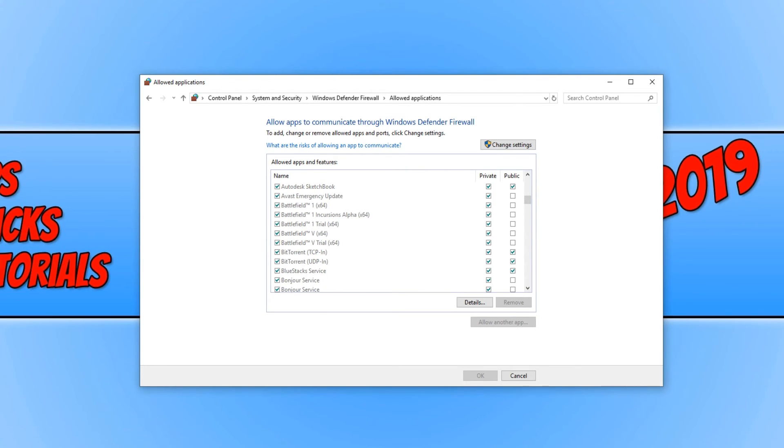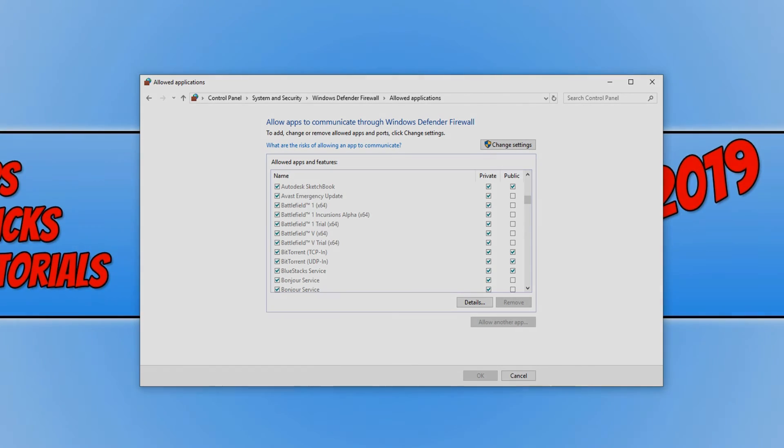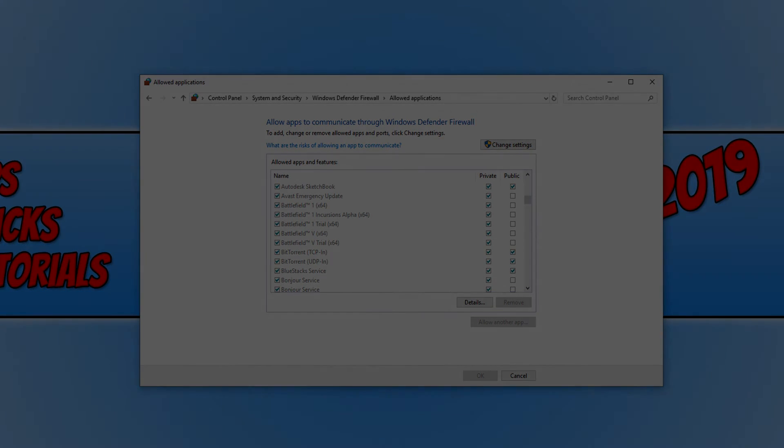If you have figured out a way to fix Battlefield 5 that I have not mentioned in this video, please comment below and help everyone else out. I hope this tutorial has helped. If it has, hit the like button below and subscribe for more Computer Sluggish tutorials.